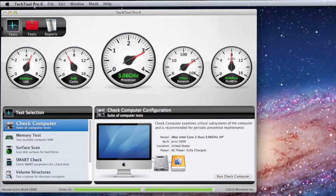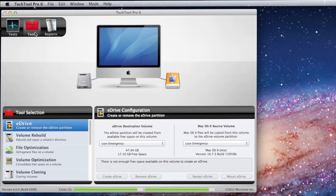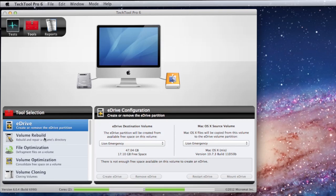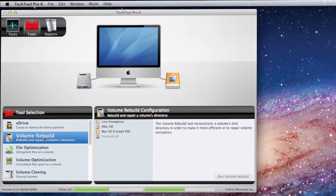As you can see, we're in TechTools Pro 6, my personal go-to utility for pretty much any troubleshooting. If you note, we click on Tools, and down here in Volume Rebuild, you'll be able to work on the hard drive and diagnose any issues. Note how the hard drive is offline, that is because it's encrypted.